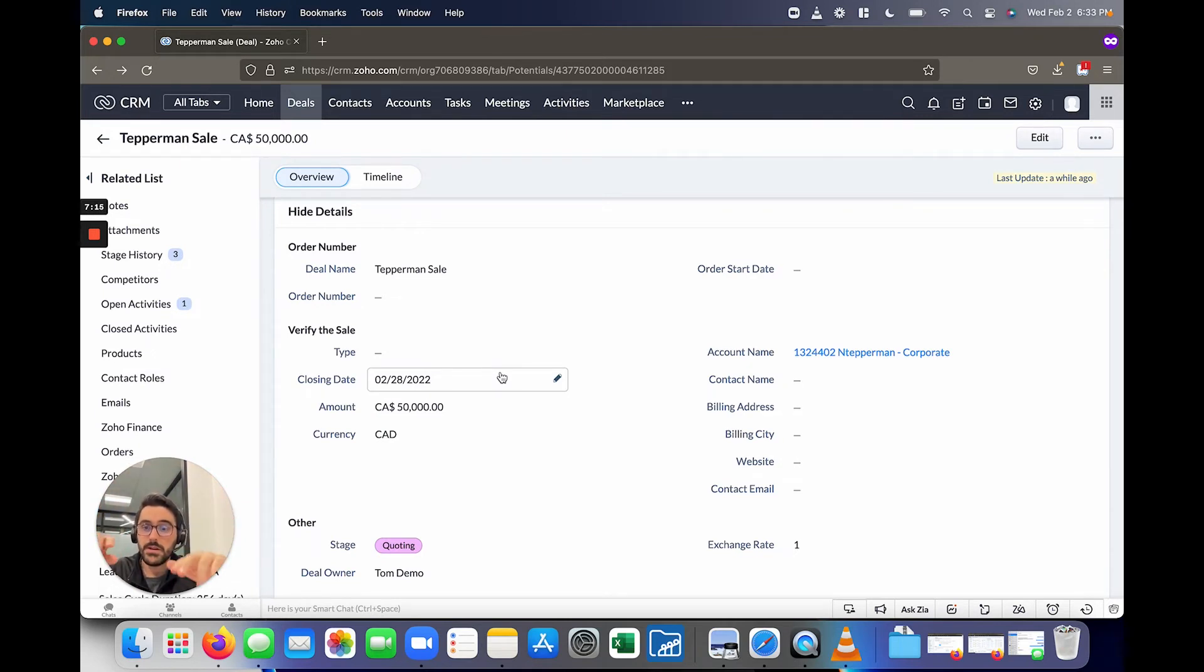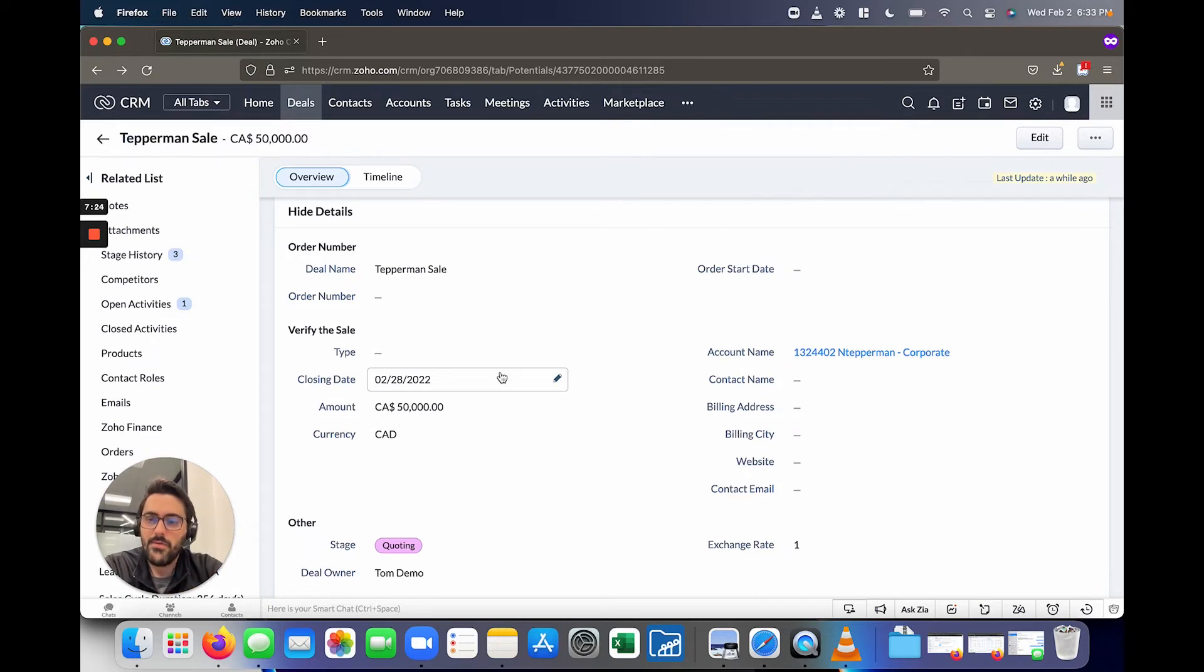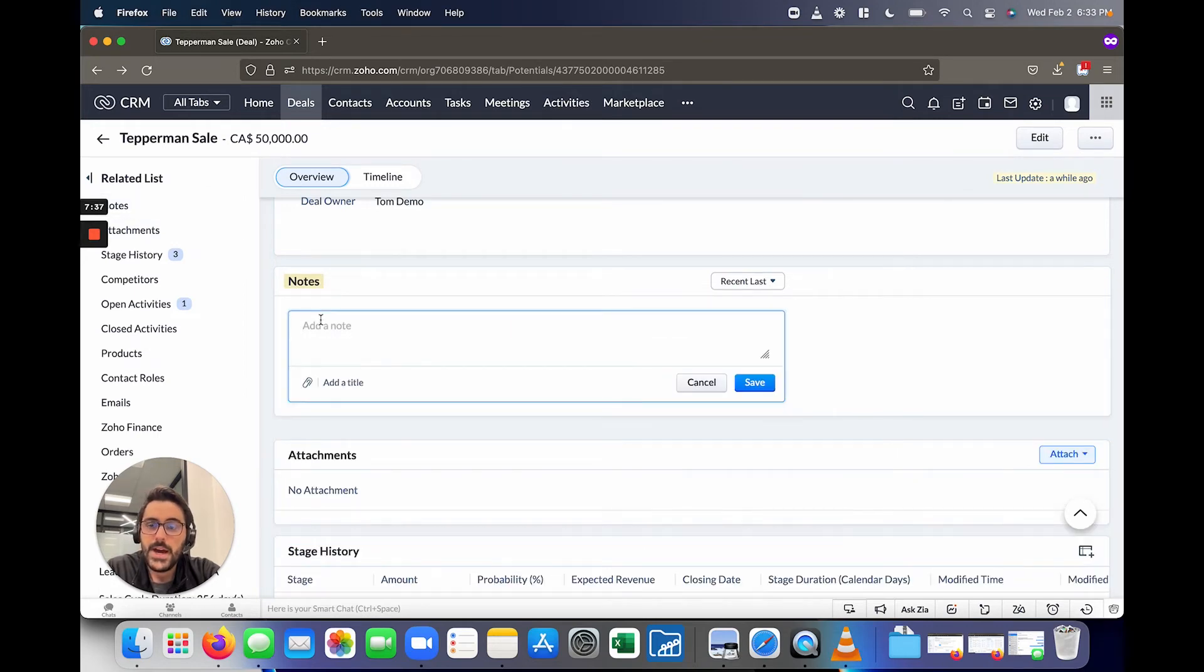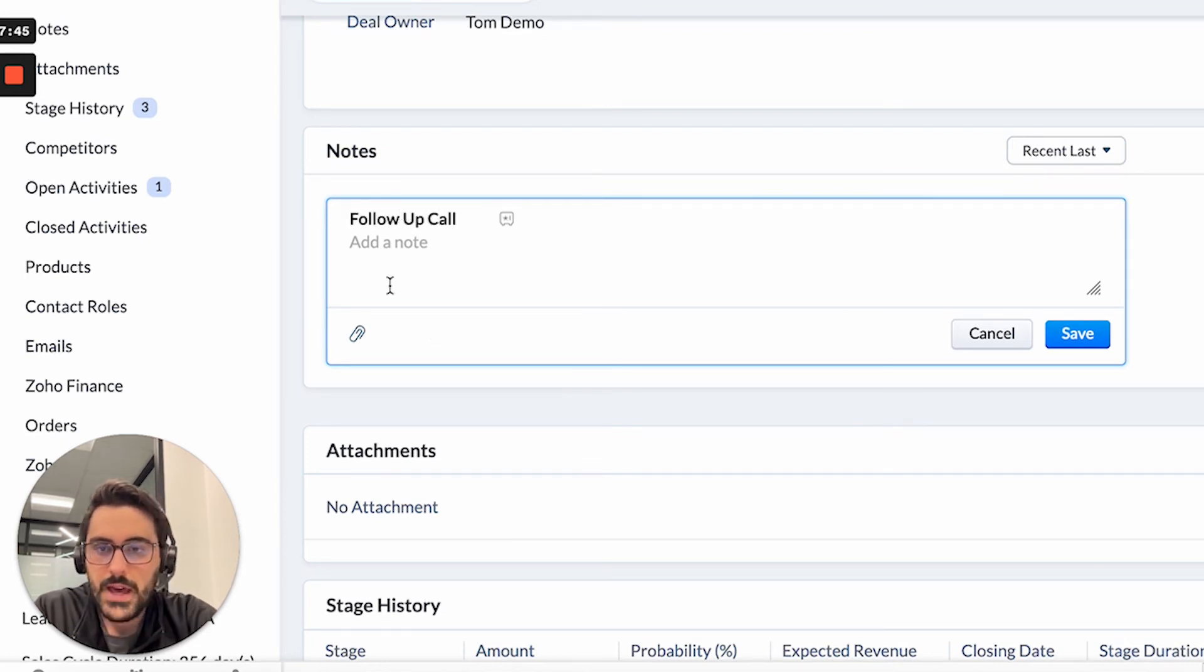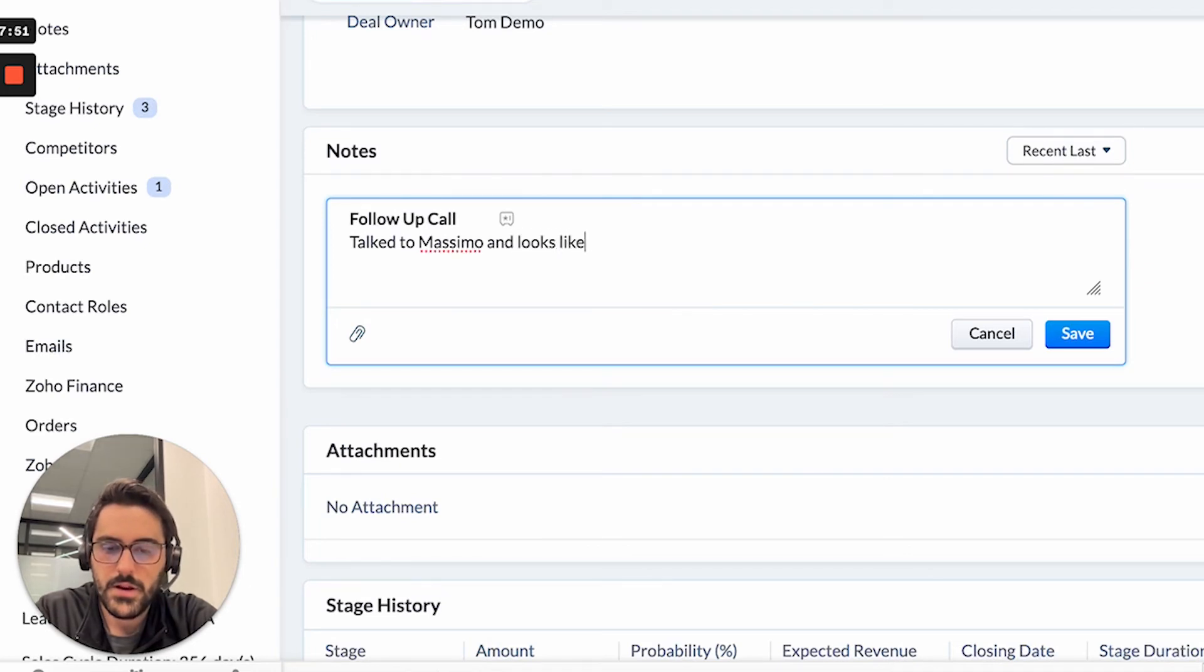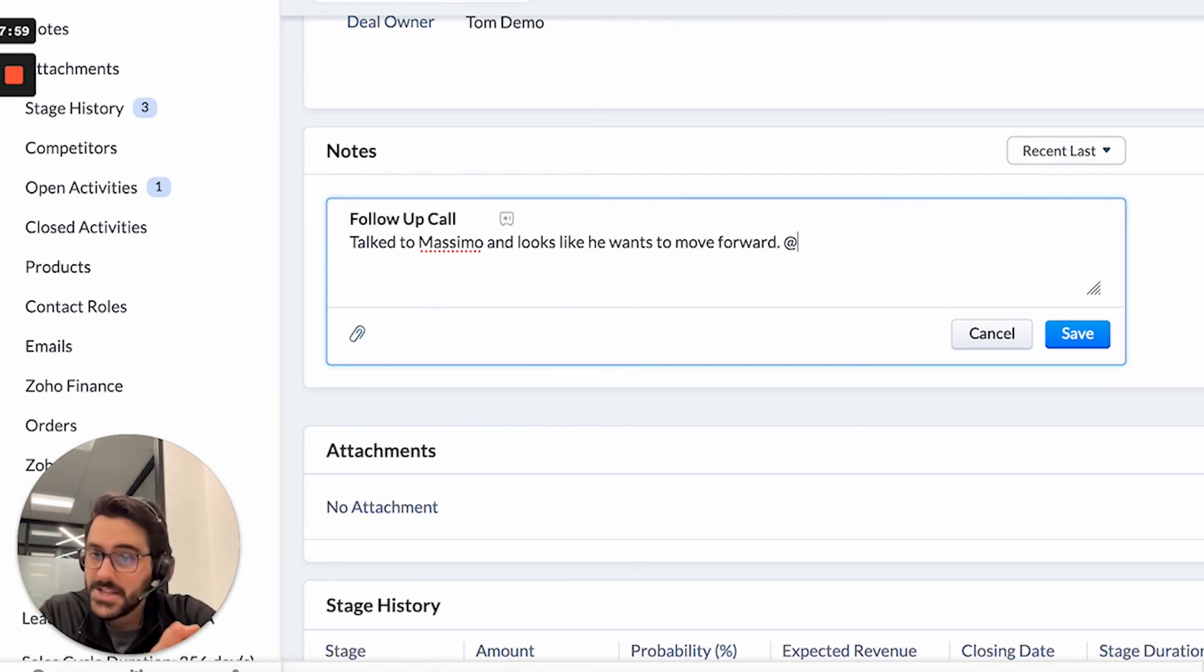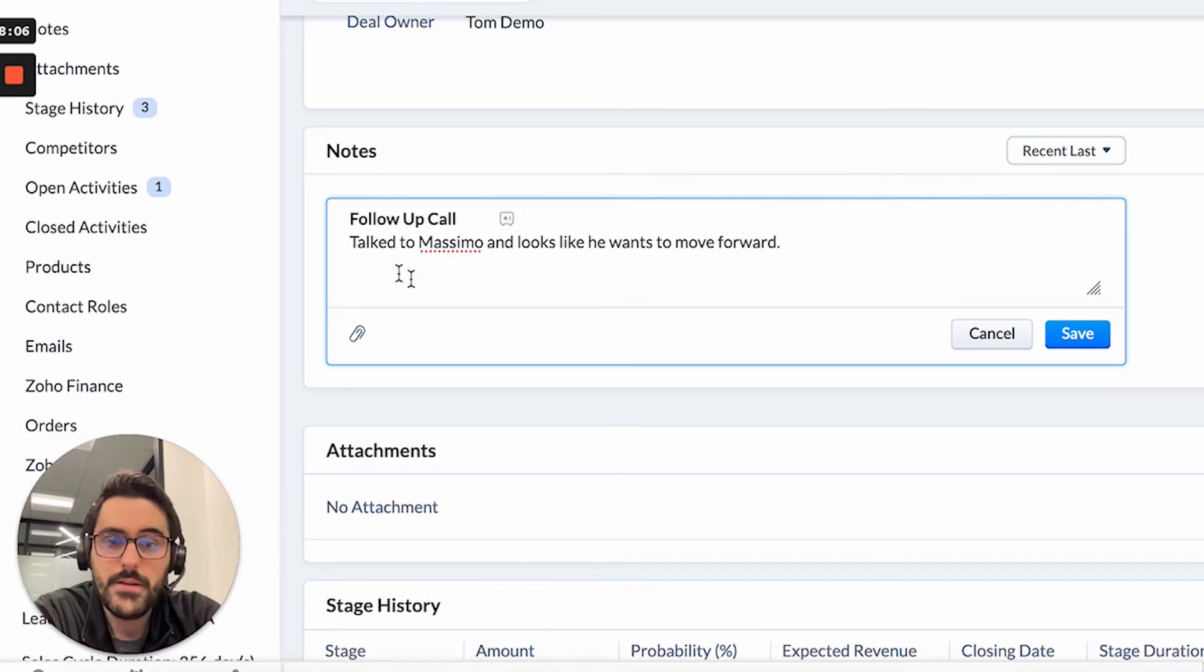When you go into the deal, keep the amount and the closing date up to date, you might have other information you want to fill out. But this is kind of of the walk before you run scenario. The last thing I tell people to do all the time is to write notes. Anytime you call this person or this deal, write a note here, you can simply do that by clicking notes, it'll scroll you down. And then you have a couple options. So I typically write a title, you don't have to, but I'll say like follow up call, for example. And I'll write the note in here and say talk to Massimo and looks like he wants to move forward.